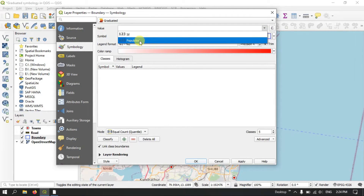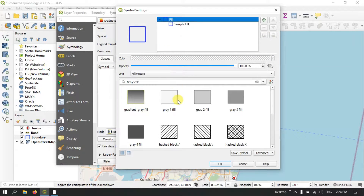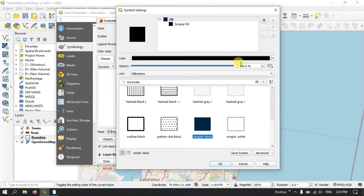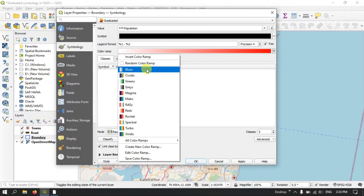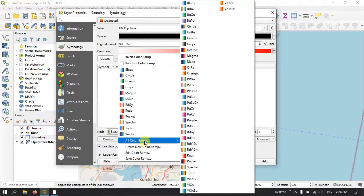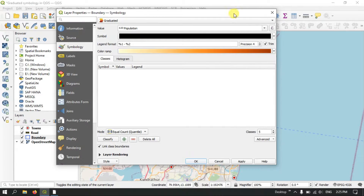The value is important in order to display the data. We are going to use a simple black symbology — click OK. After that, a color ramp has been assigned. You can choose from the available color ramps, or if you need more options, go to 'All Color Ramps' where many color ramps are available. Select the one you need — for example, I have picked this color ramp.